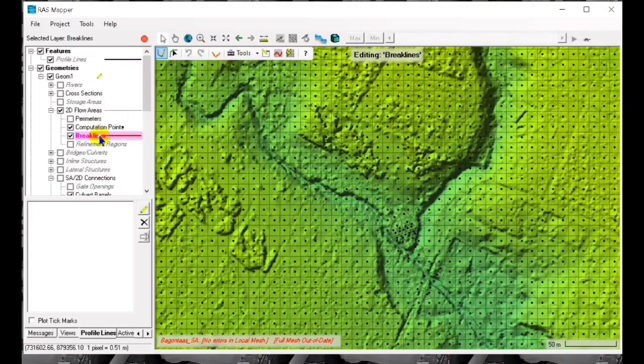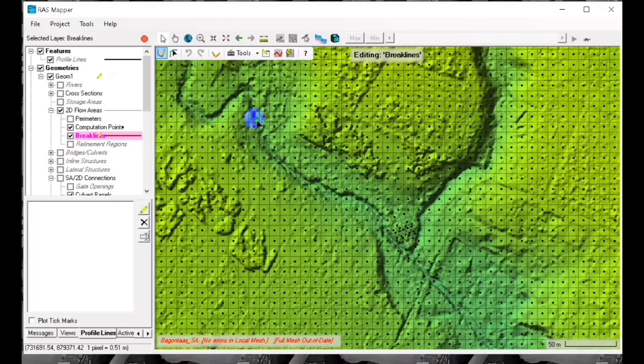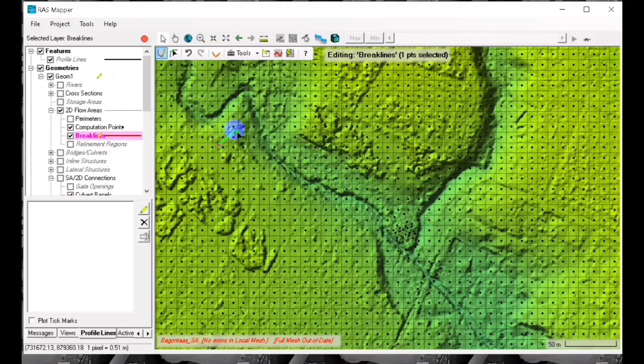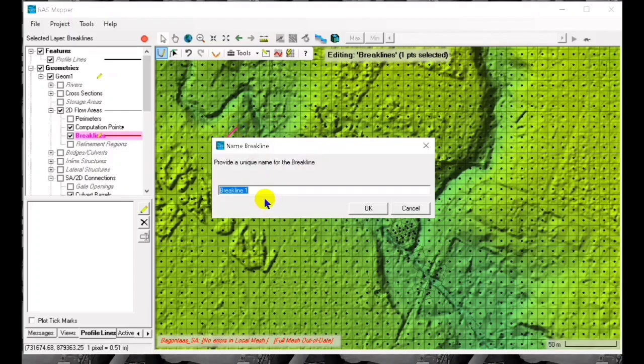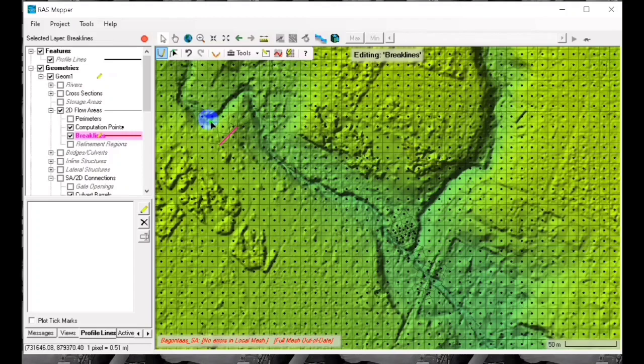Go to our terrain and to the area. We first have to add a connection. We add it as a brake line. Later we are going to convert this into a 2D connection. When we go to the geometric data editor...